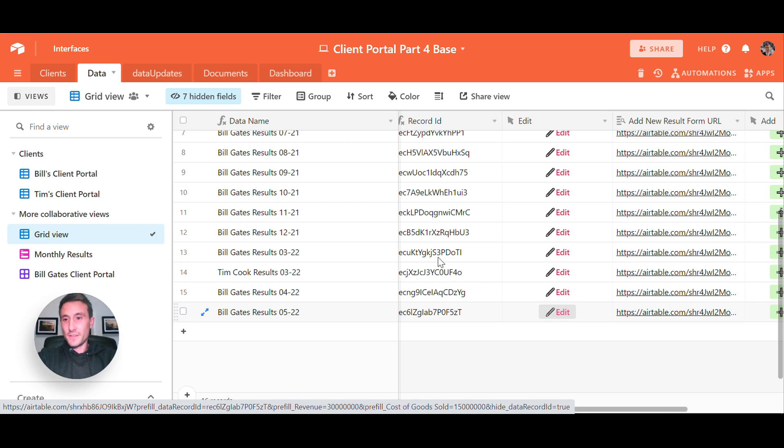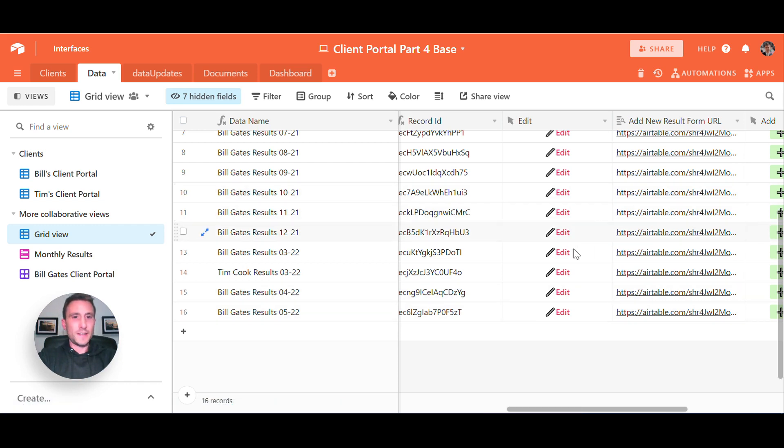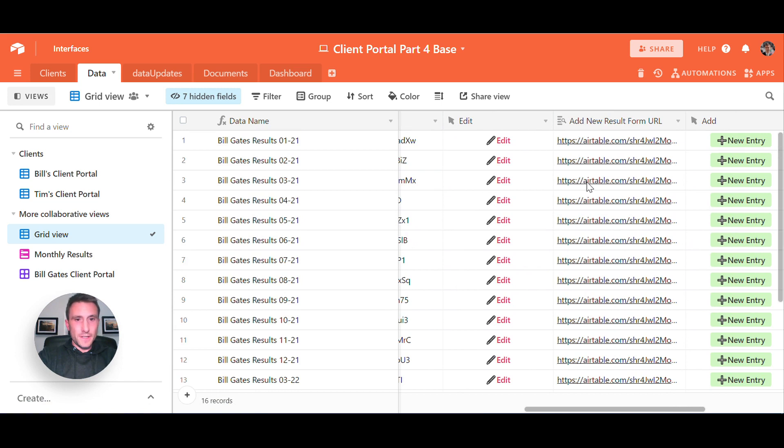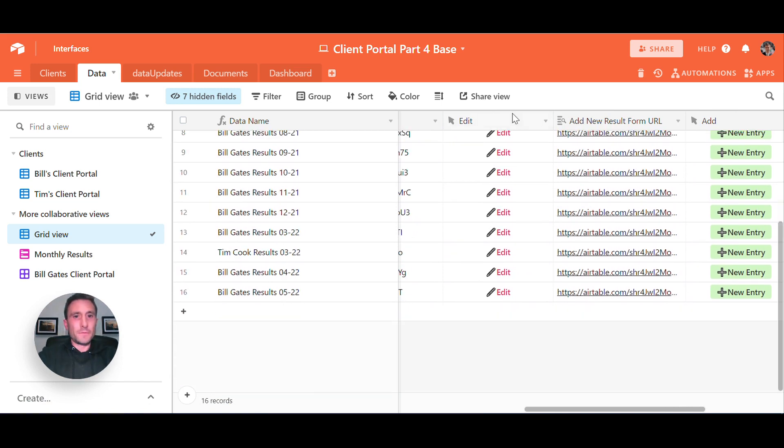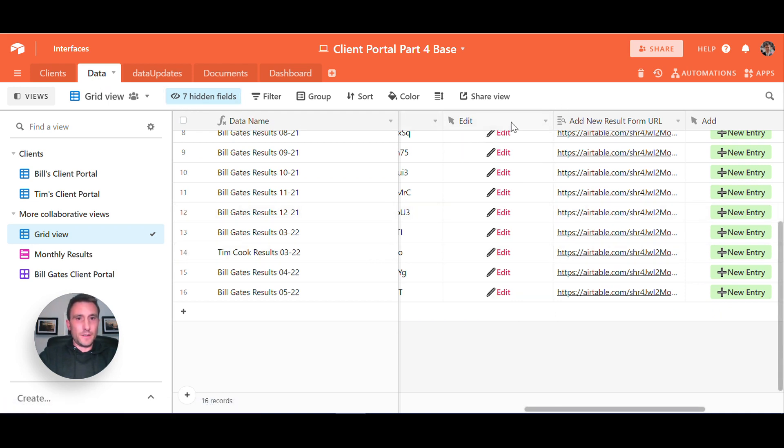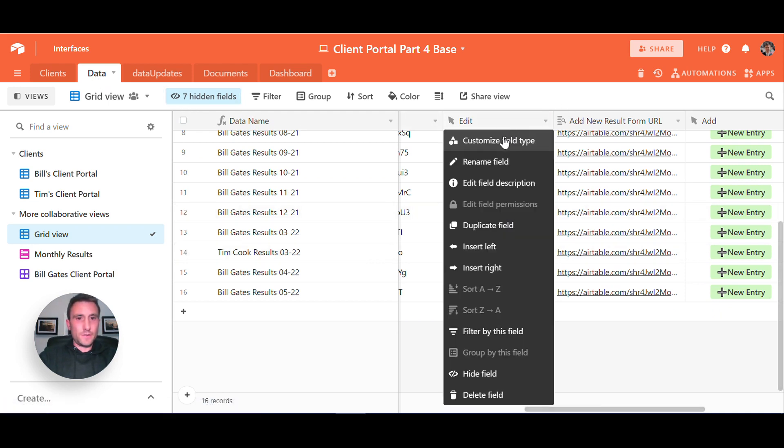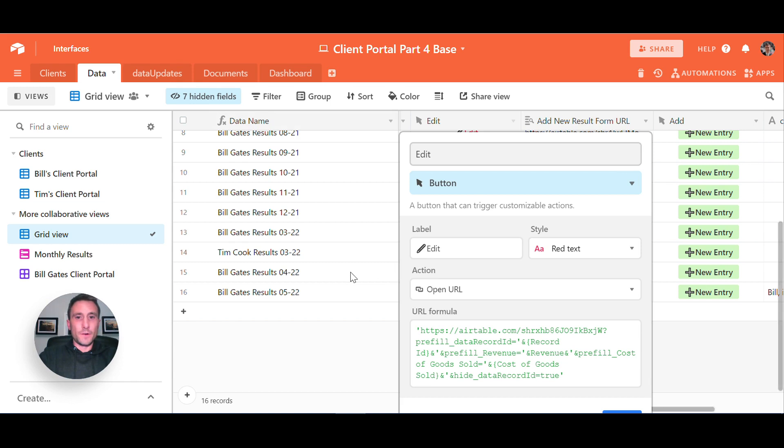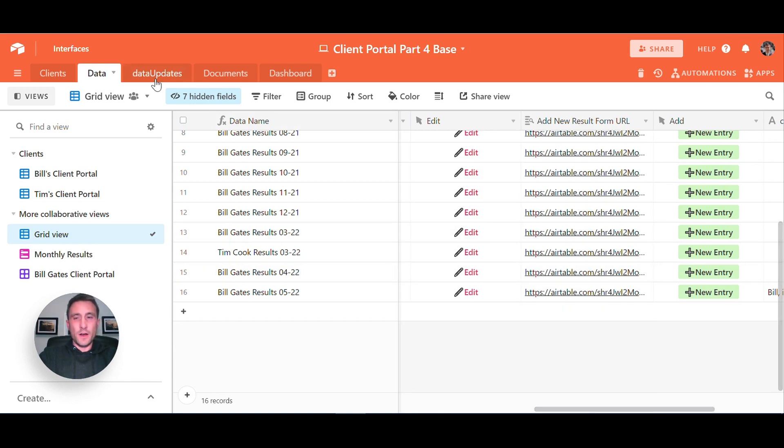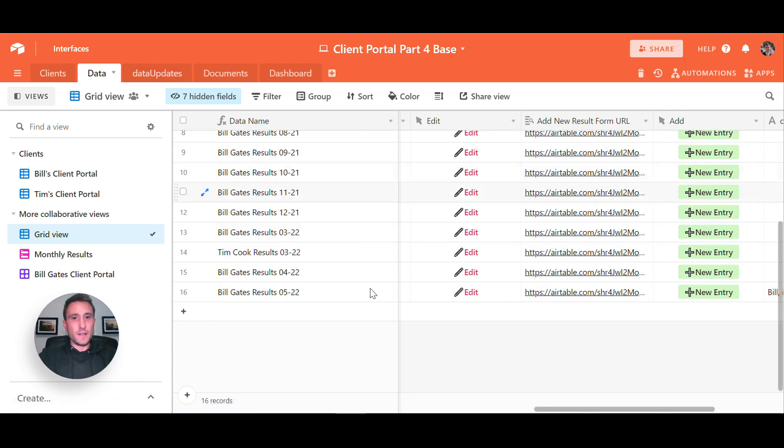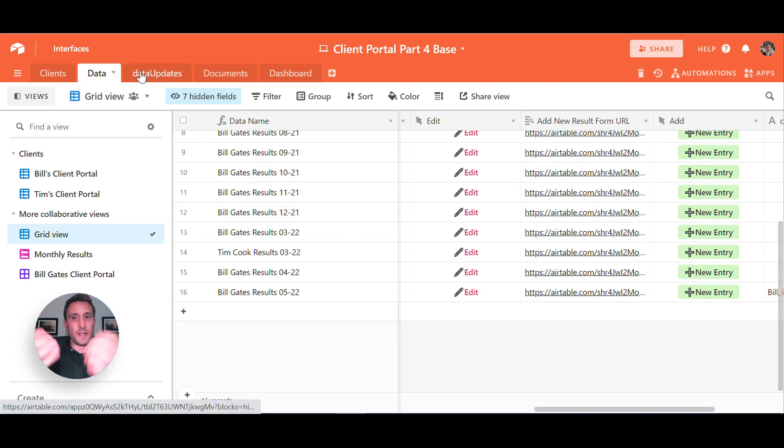The key to the edit/update functionality lies in the formula behind this button field. And if we click into the button field here, it's on our data tab and it is using a concatenate formula here effectively, which starts with a unique URL for a form. And the form is actually set up on a table that I've specifically set up for this workflow. And it's called the data updates table.